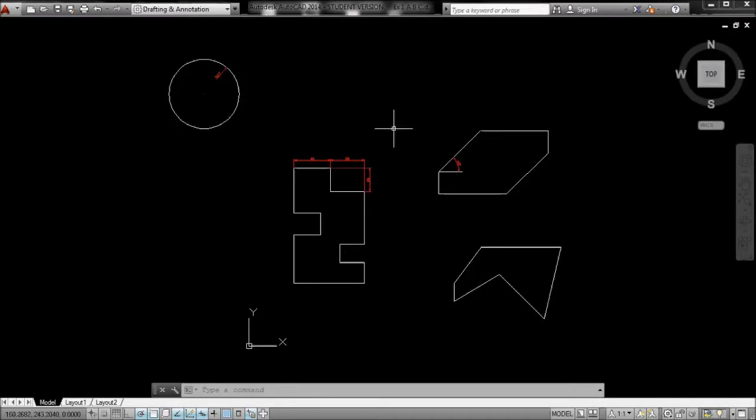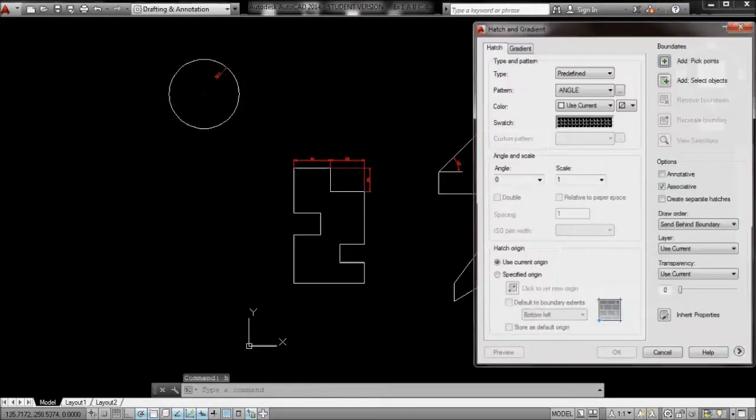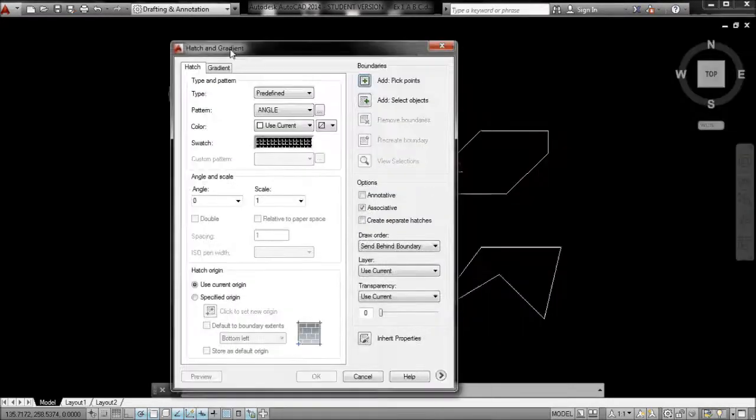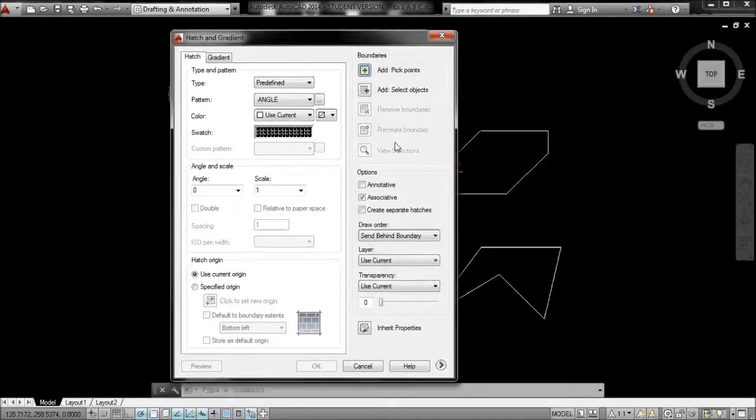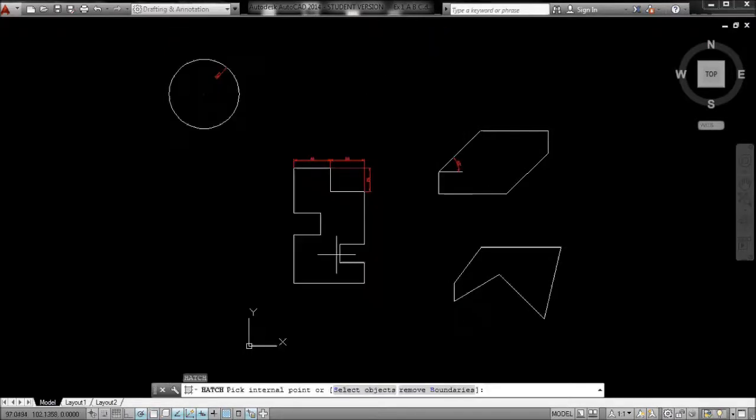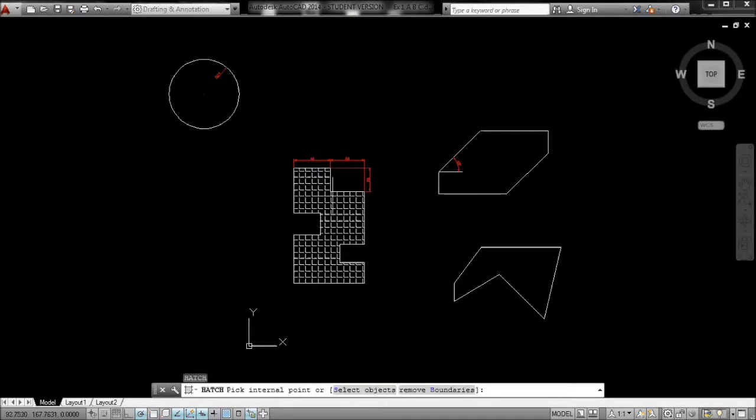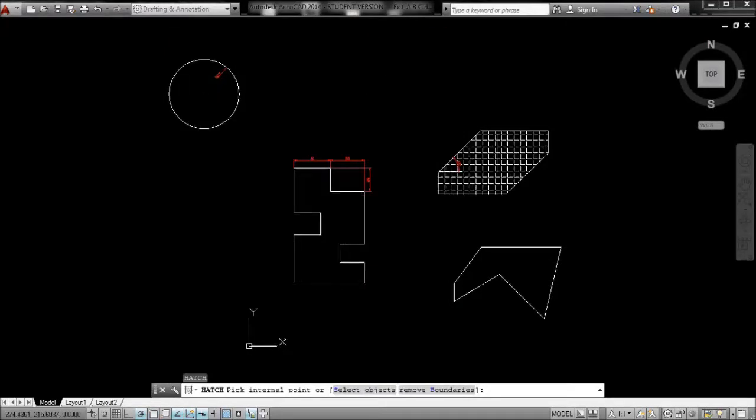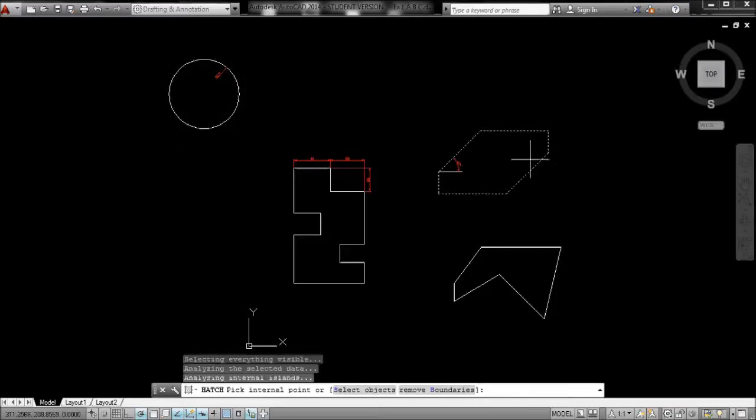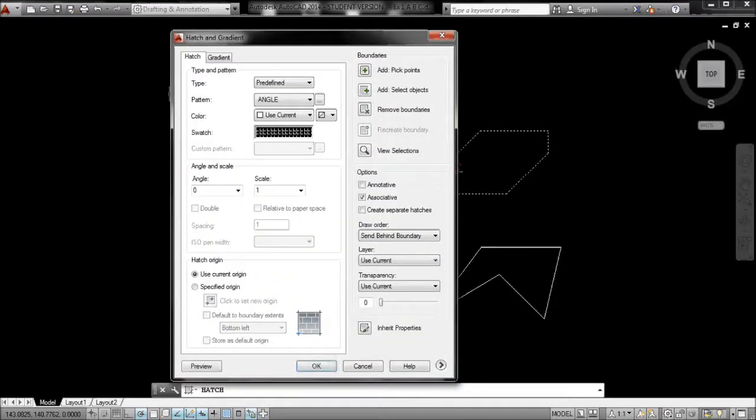For hatch, just H and right click, or H and enter, you'll get your hatch tool. I'll choose pick points, and what pick points means is it'll select the inside of anywhere that you want to hatch. If I click in there, just press enter.